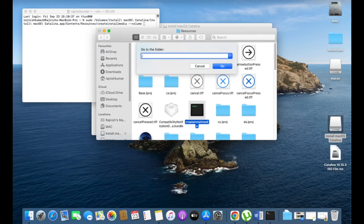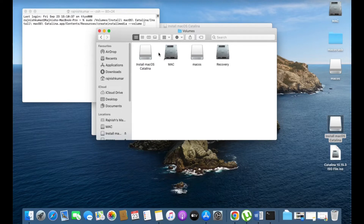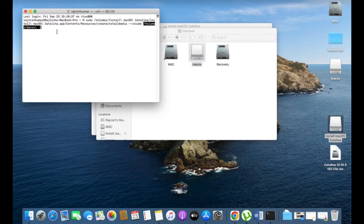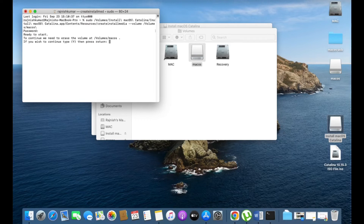Click on Go to Folder, type '/Volumes' and press Enter. You will get this screen — select the macOS volume which is the USB drive formatted by Disk Utility. Drag and drop it into the Terminal and press Enter. Enter your login password and press Enter. If you wish to continue, type 'y' and press Enter. The drive is now getting erased.